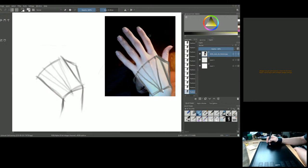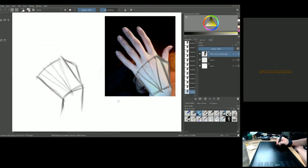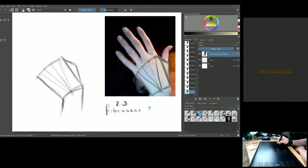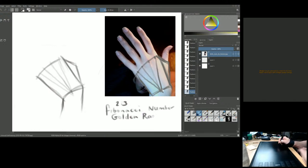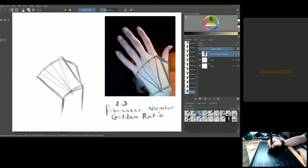Has anyone heard of Fibonacci numbers or the golden ratio? The golden ratio is a ratio of two to three — also called the golden ratio. If you divide three by two or two by three, the number never resolves; it goes on forever. You'll see this in nature — sometimes called God's number.